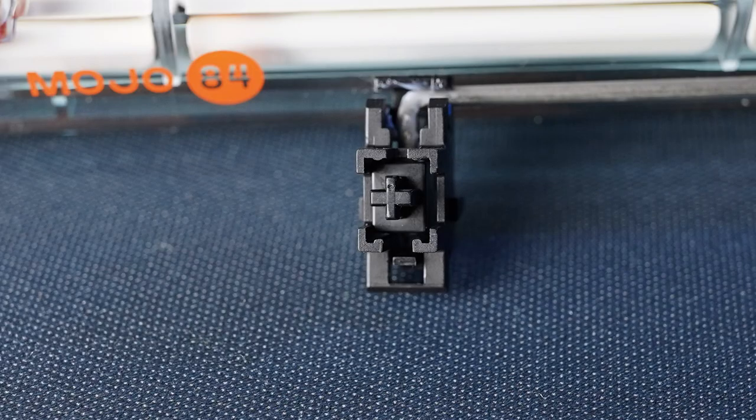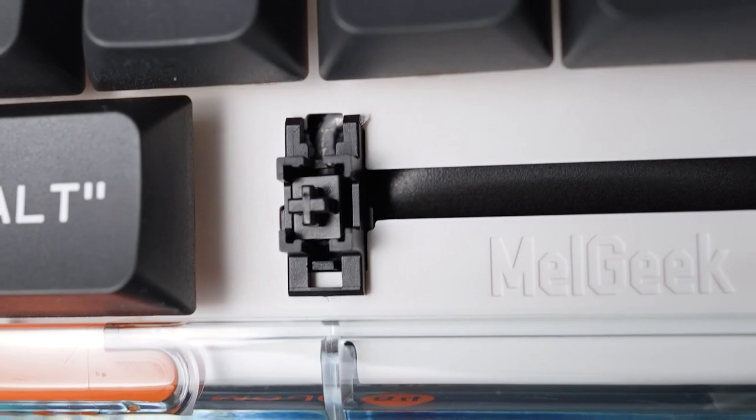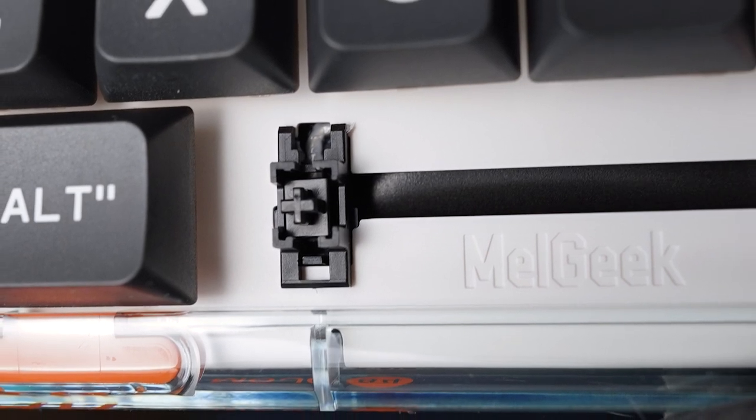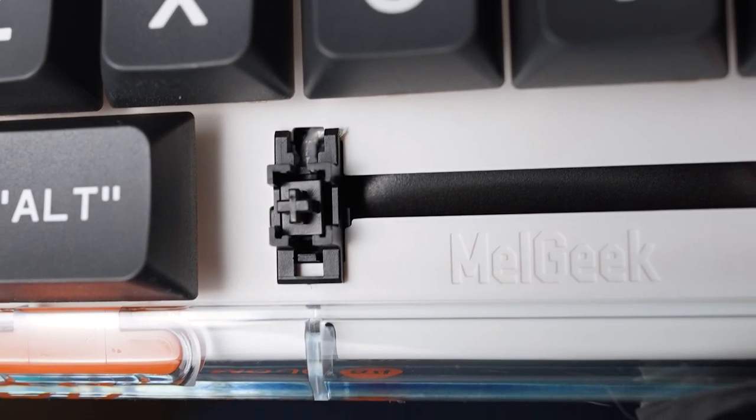They come lightly pre-lubed where the wires clip into the housings, but they just look like a bog standard budget set of plate mount stabs.